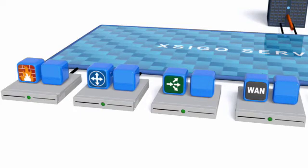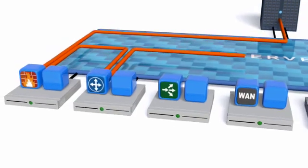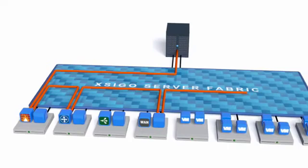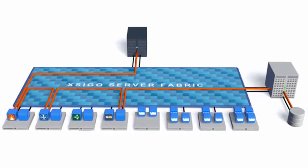You can create fully functional, enterprise-ready data centers as easily as you would draw a Visio diagram. And because it works with the servers, network, and storage you already have, the Server Fabric gives you complete investment protection.